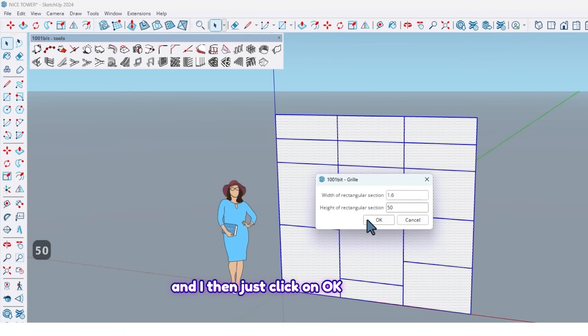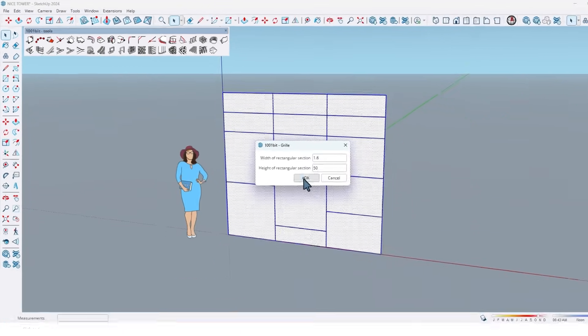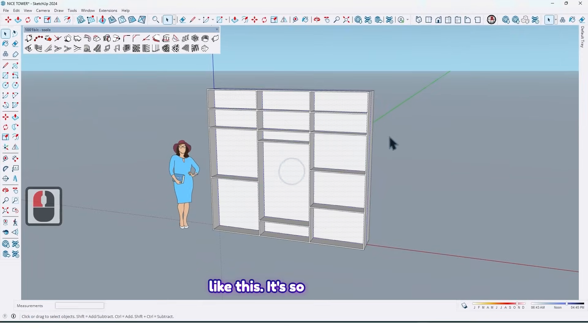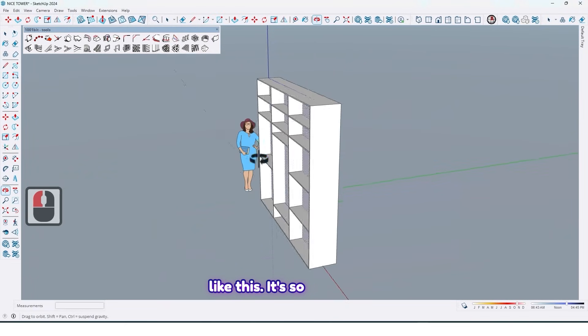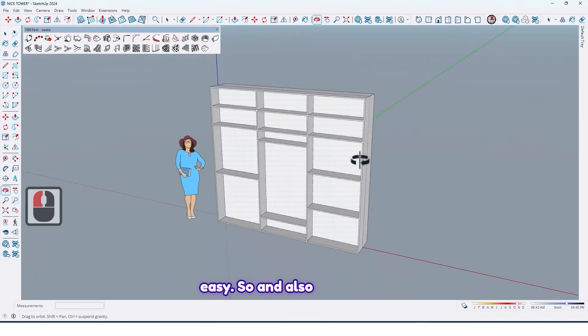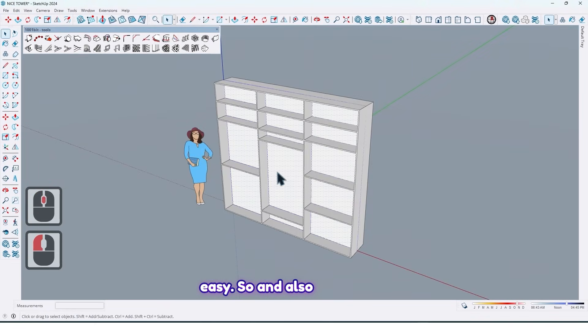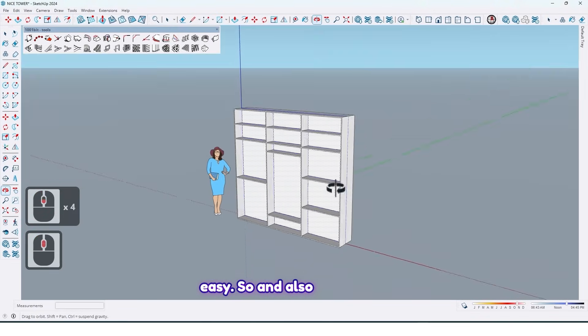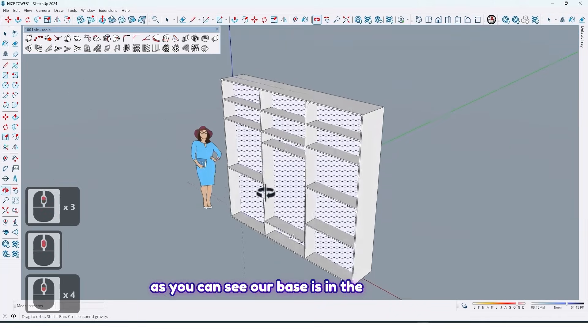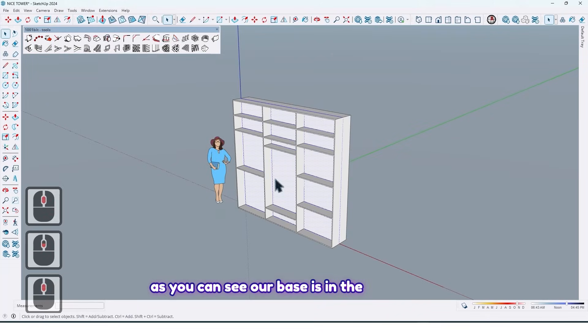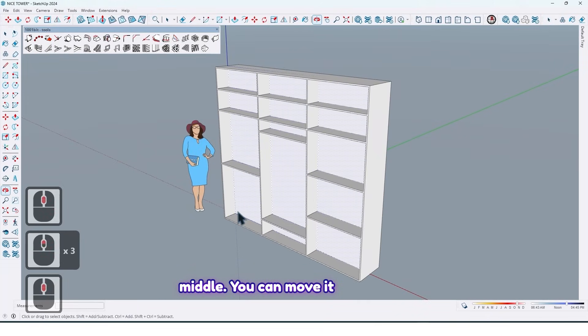And then just click on OK like this. It's so easy. And also as you can see our base is in the middle. You can move it anywhere you want, for example here like this.